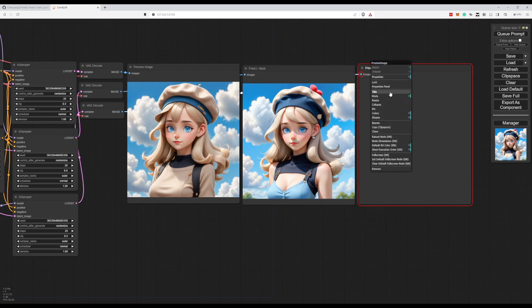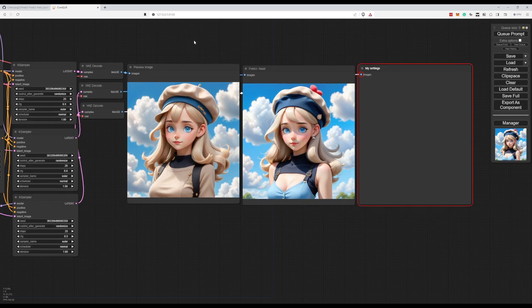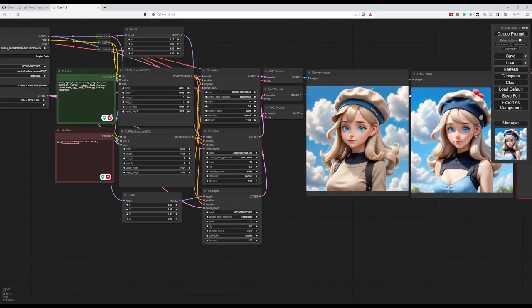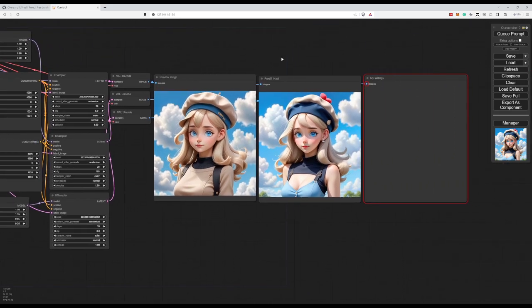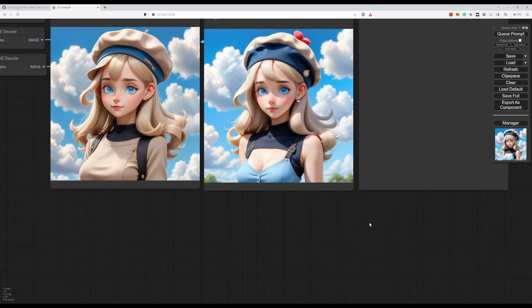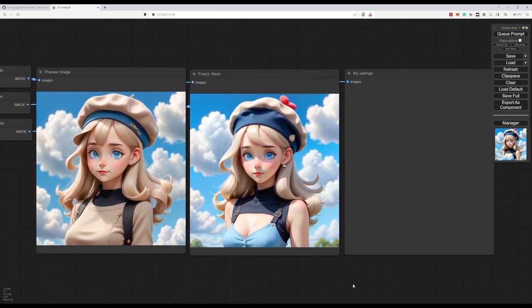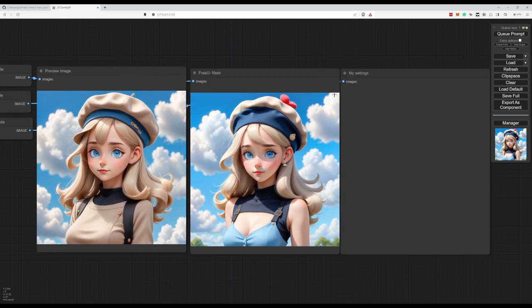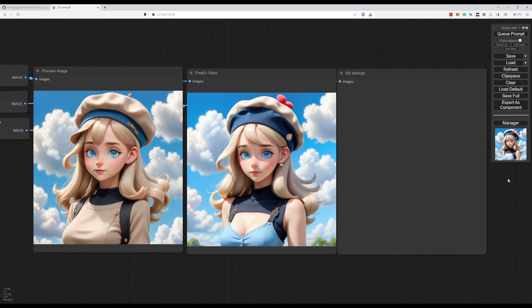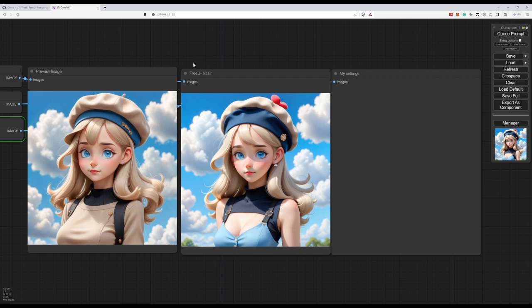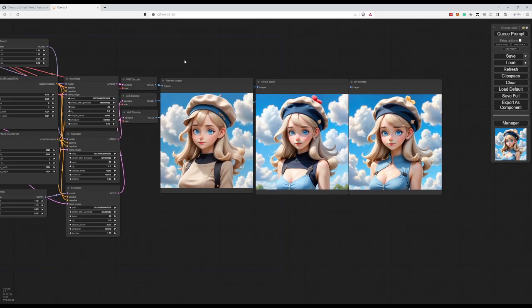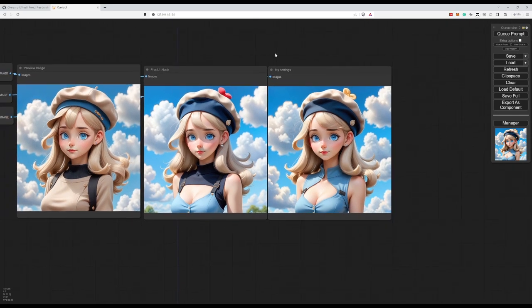And this will be my settings. Let's put this back to fixed. So we don't need to render the first two. And just focus on the third one. Oh, last but not least. If you can't find the FreeU node, it's because you need to update ComfyUI.